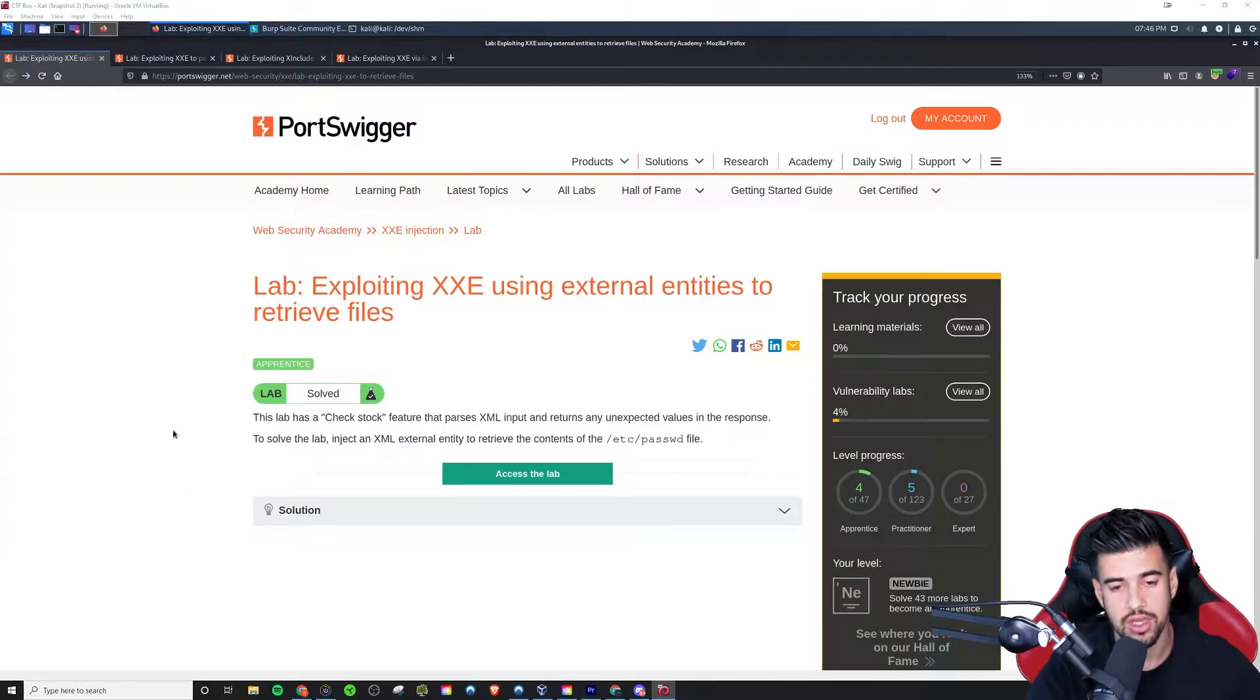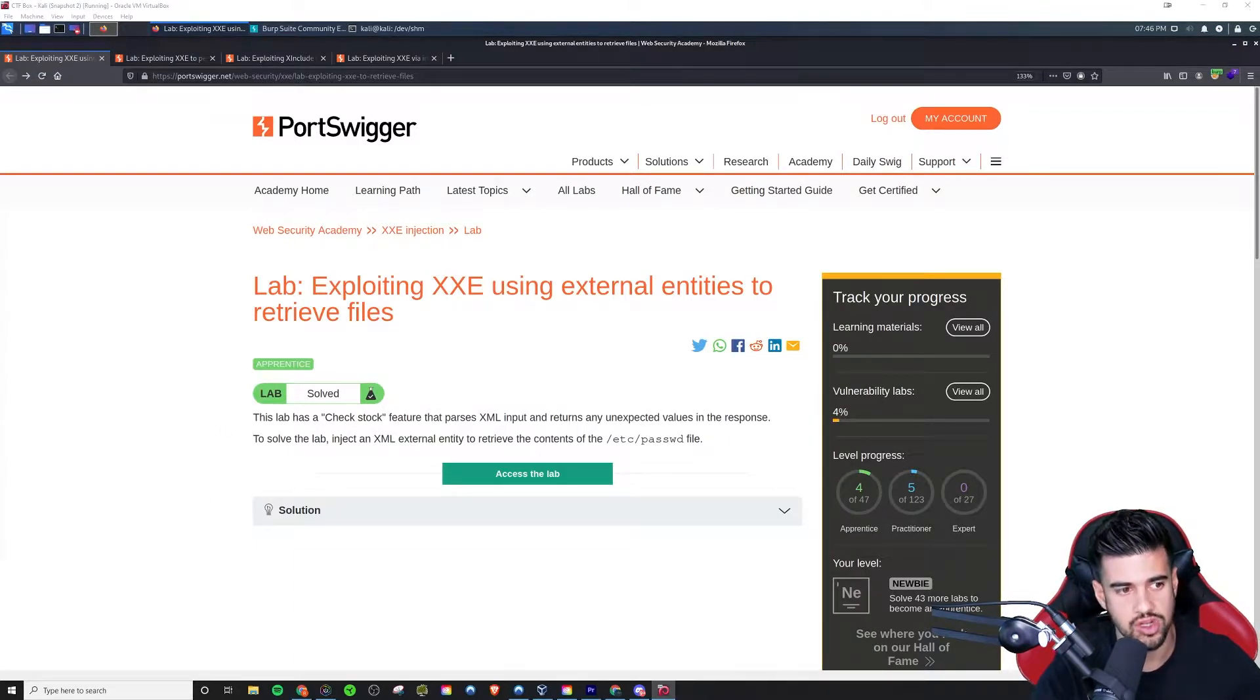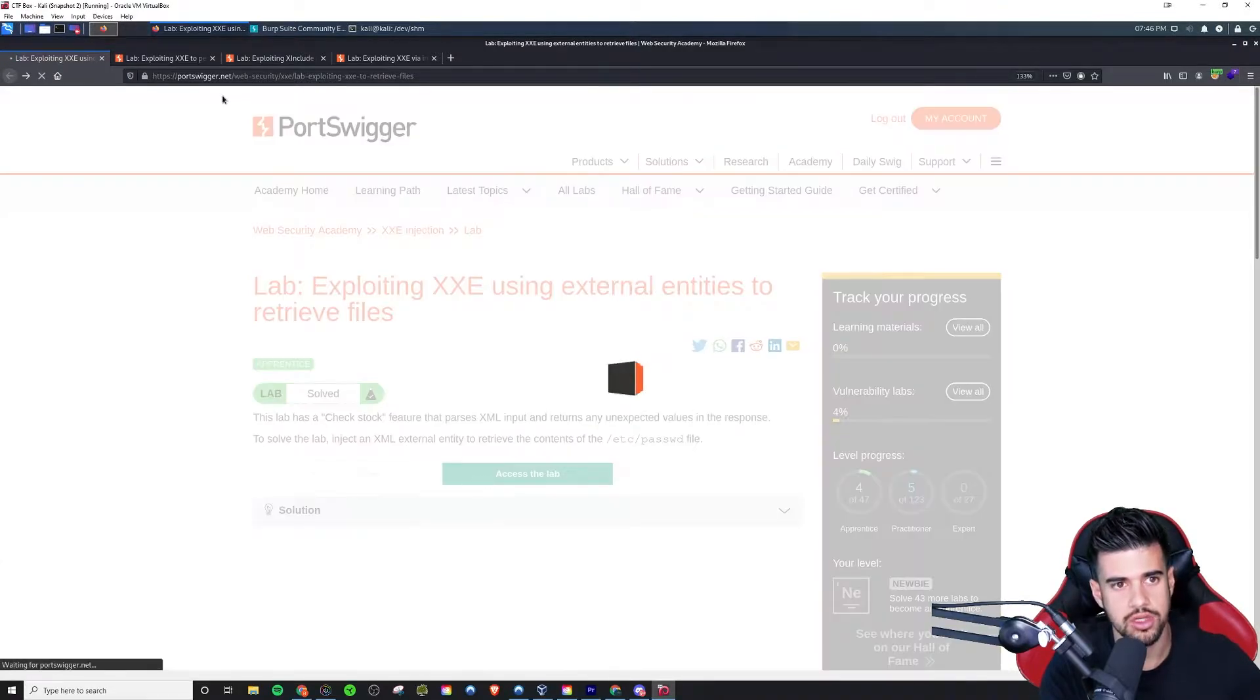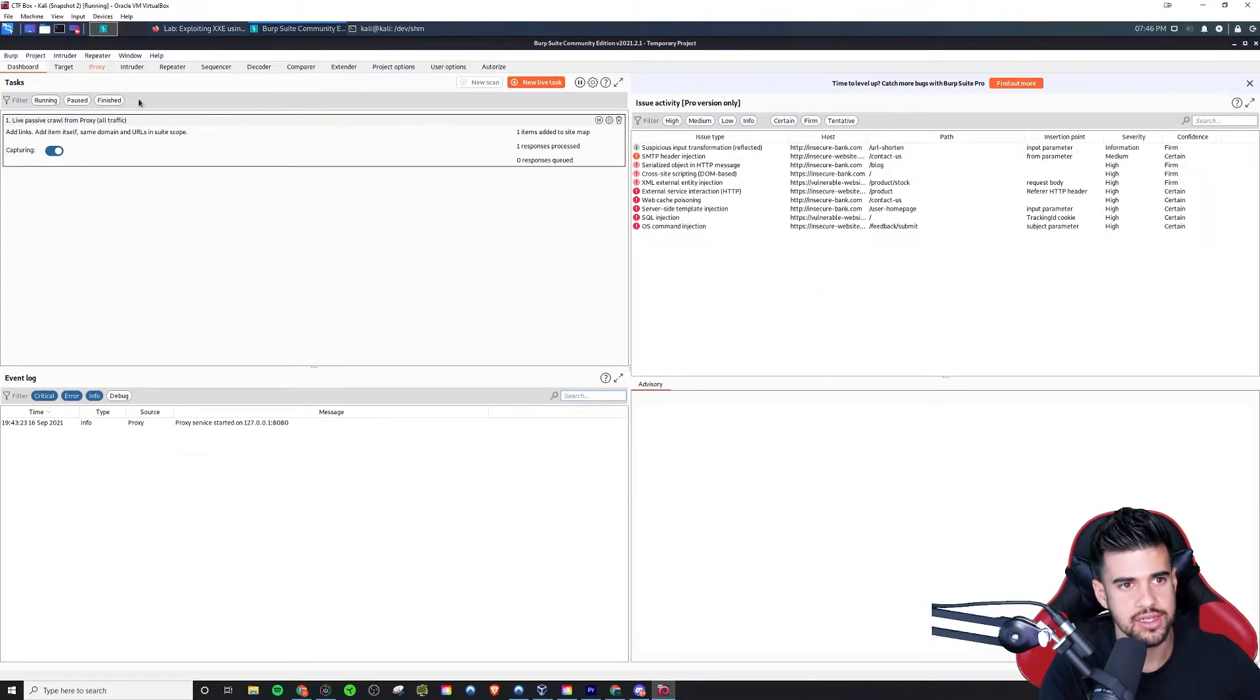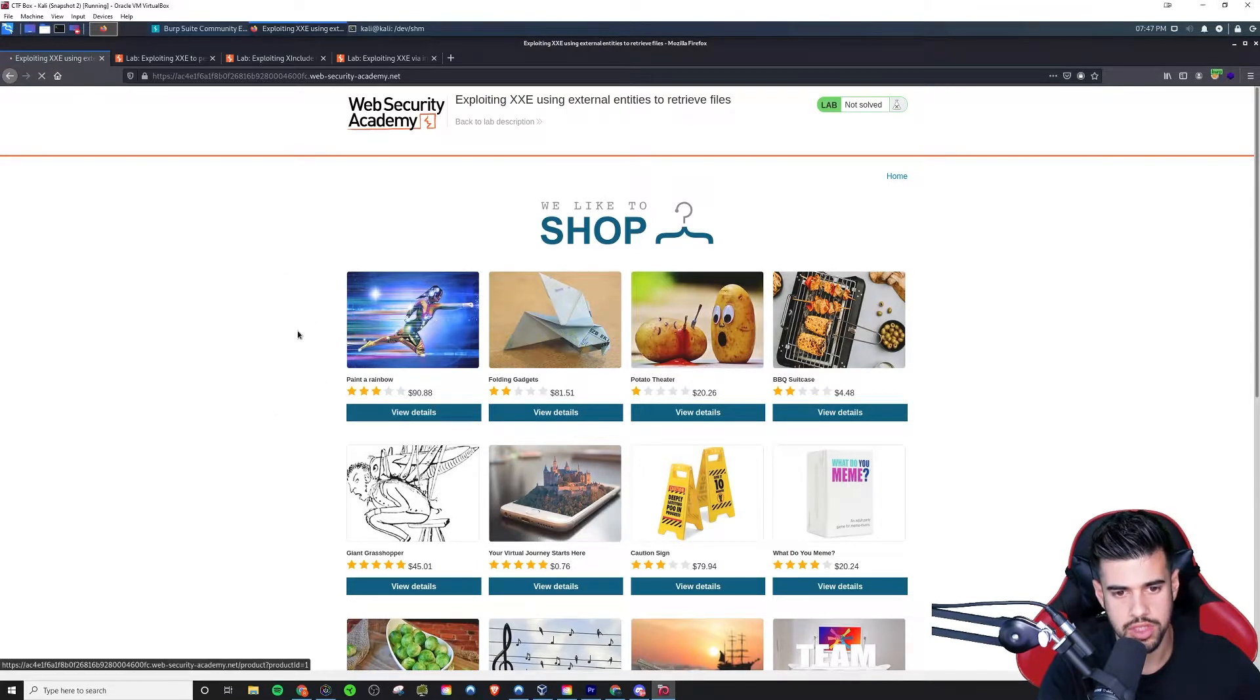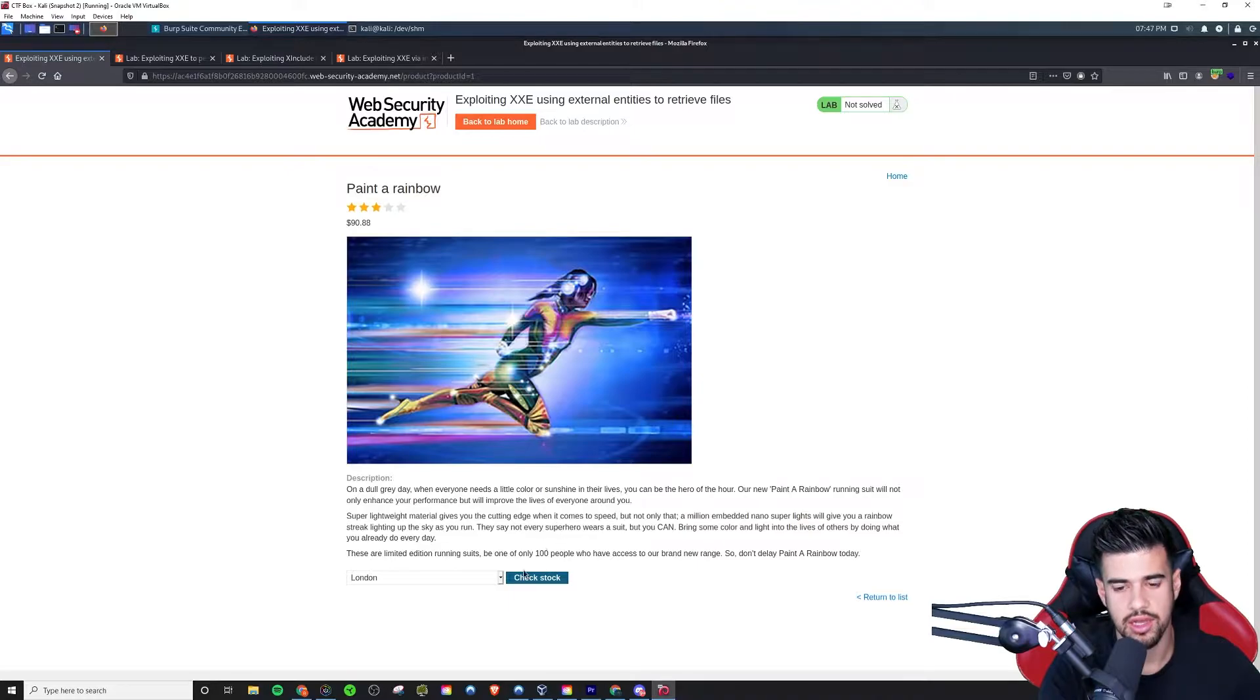This can be very useful for OSCP. You'll find this in some of the boxes you encounter on there as well. So I'm just going to click this to access the lab here. So here we are, we will just go to a random item and you'll see there's this check stock ability here.